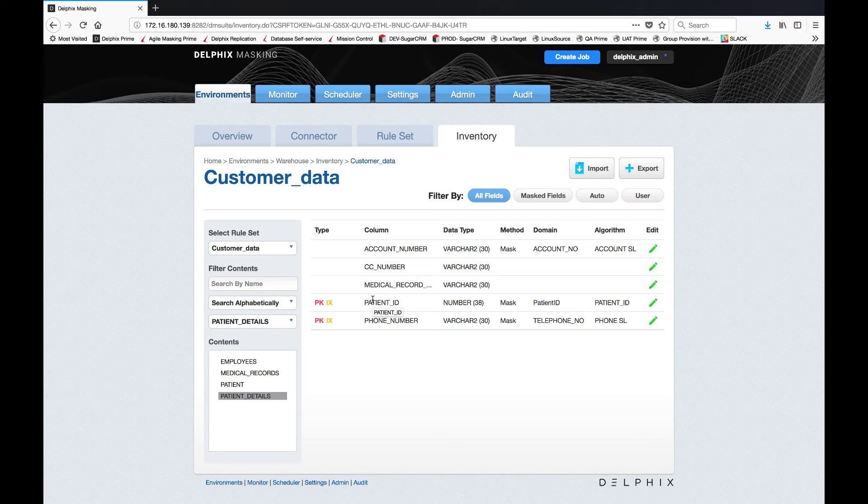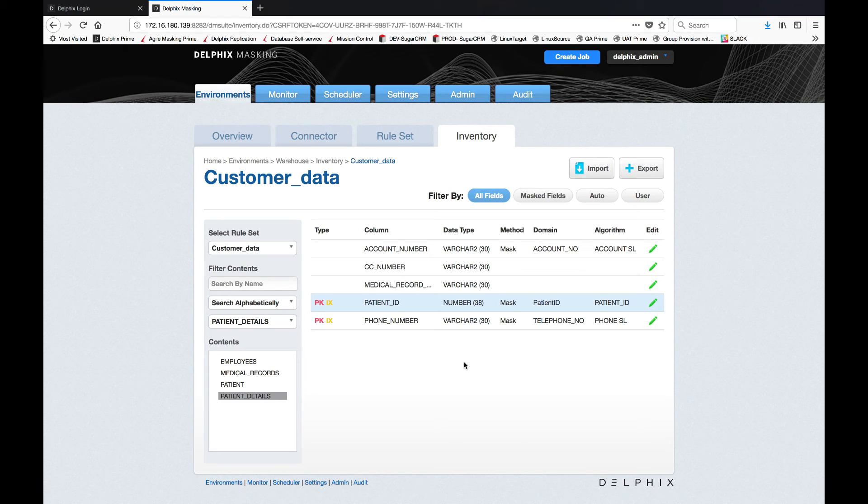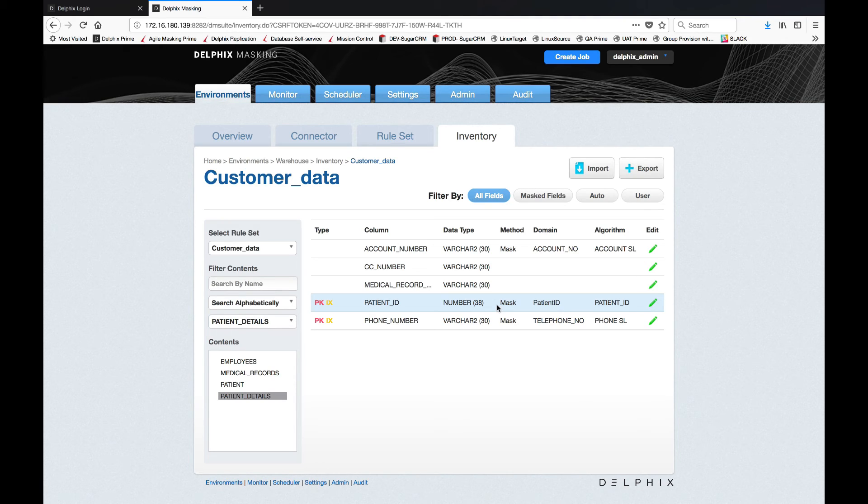In fact all of our algorithms guarantee referential integrity.